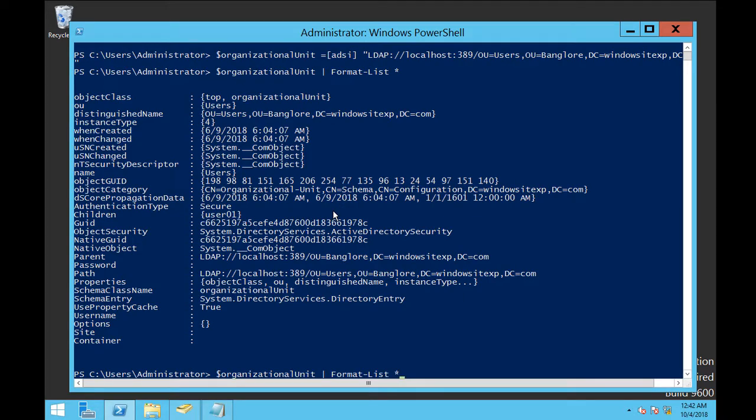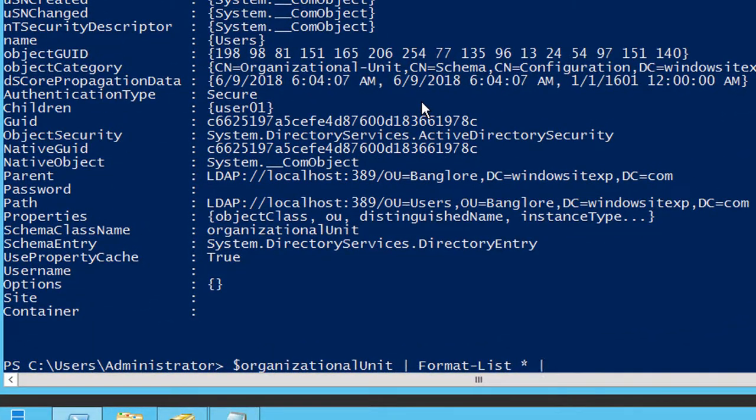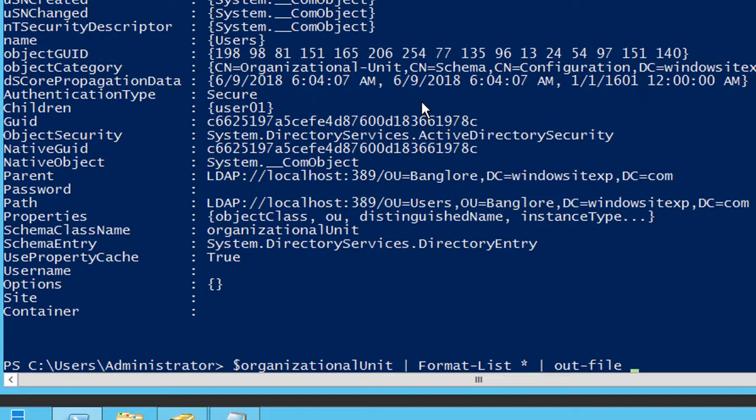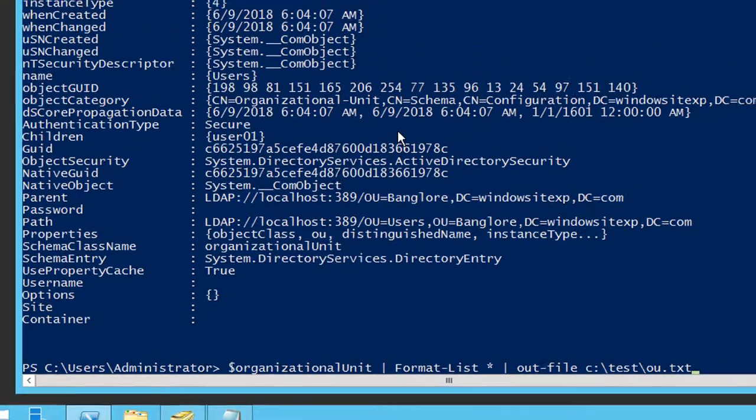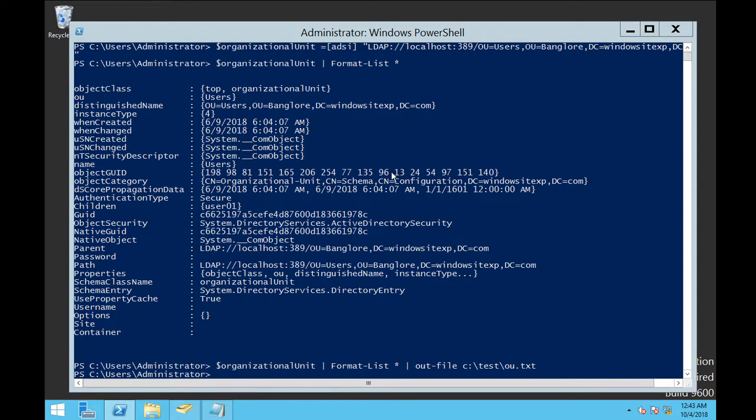We can also export these properties into notepad. We can give pipe and out hyphen file. Then use the path. Suppose I have created one folder in the C drive that is test and OU.txt. So this will create one notepad in the test folder.